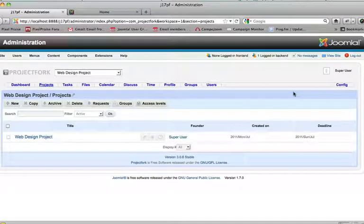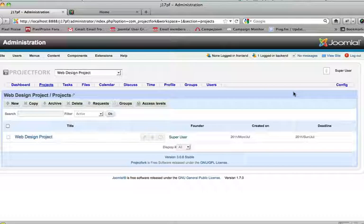All right, so the last thing I want to show you in this demo is how to show Project Fork in your front end. You can create a new menu altogether or you can set Project Fork as your default template.